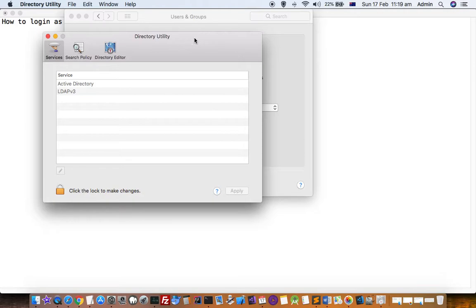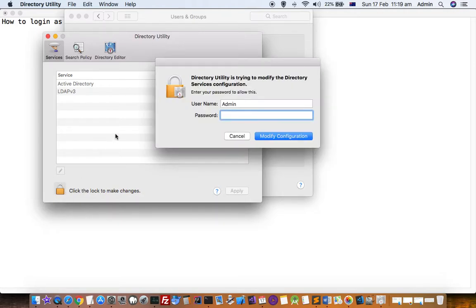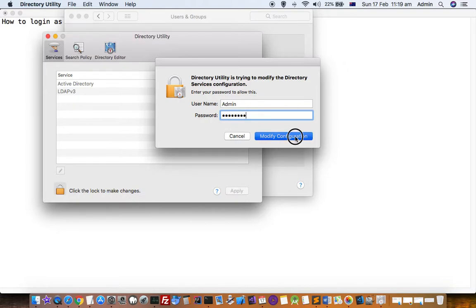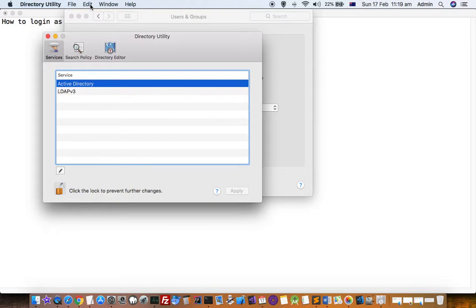Once you are in the Directory Utility, you have to again click on this lock to make changes. Then click on Modify Configuration. Once you do that, you have to click on Edit and then you have to click on Enable Root User.